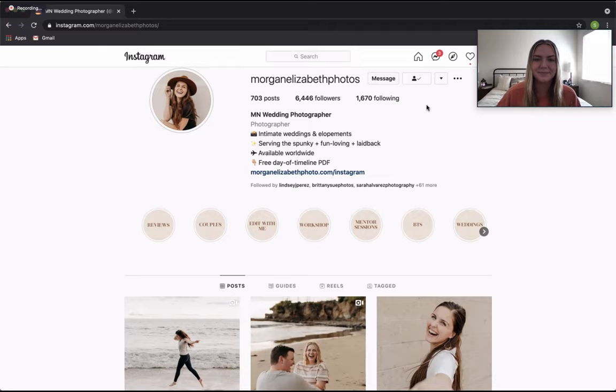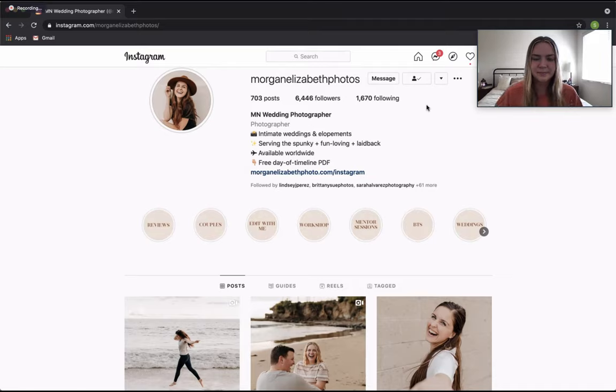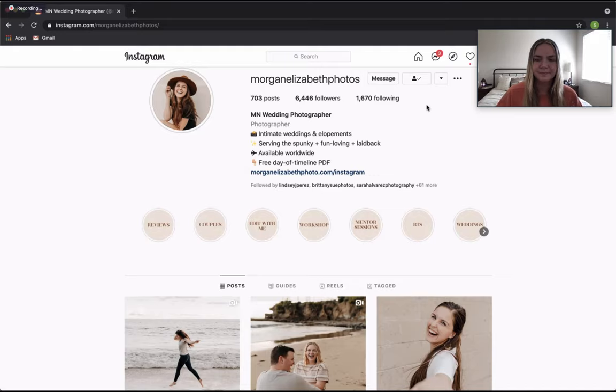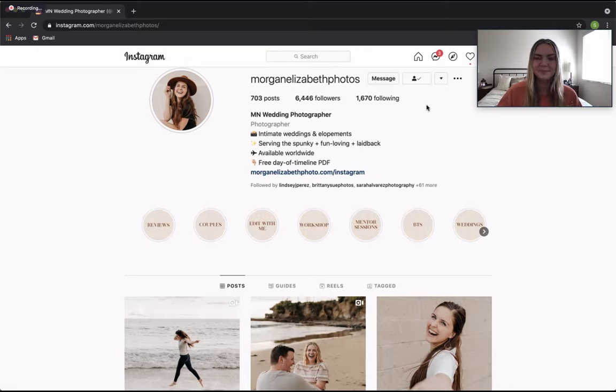And then the next one is going to be where it says Minnesota wedding photographer. That's essentially the name spot on your Instagram. I prefer to use that to let people know where I'm located and how I can serve them. So I'm based in Minnesota and I'm a wedding photographer. Typically, you could also have your name there, but that is limited to like 30 characters.